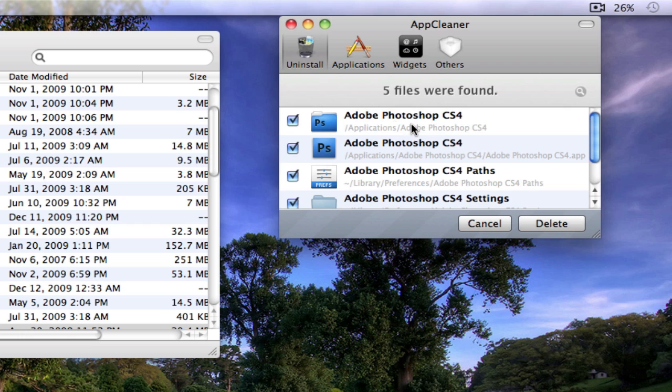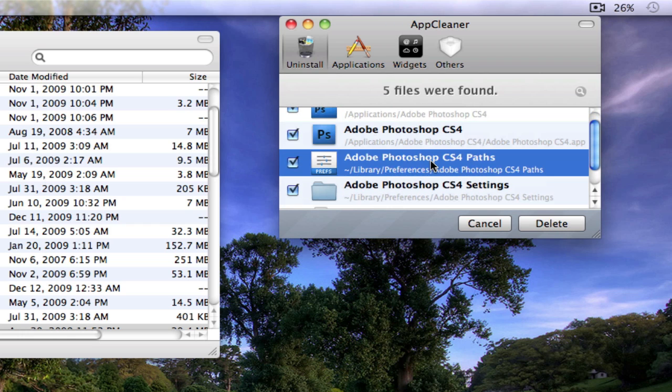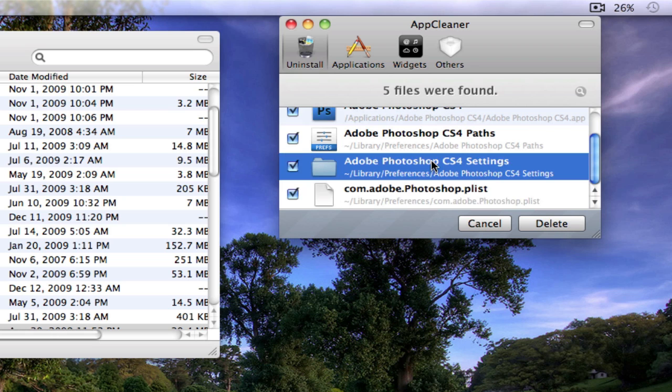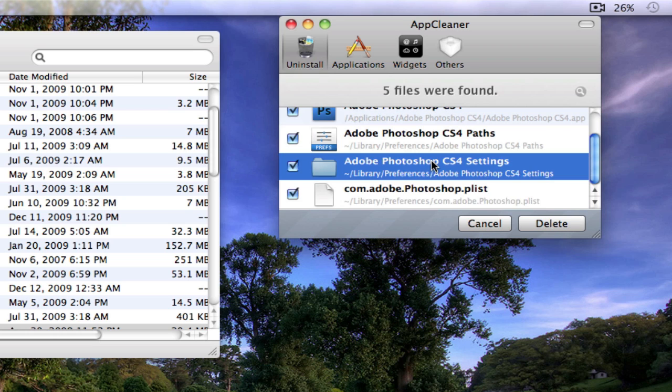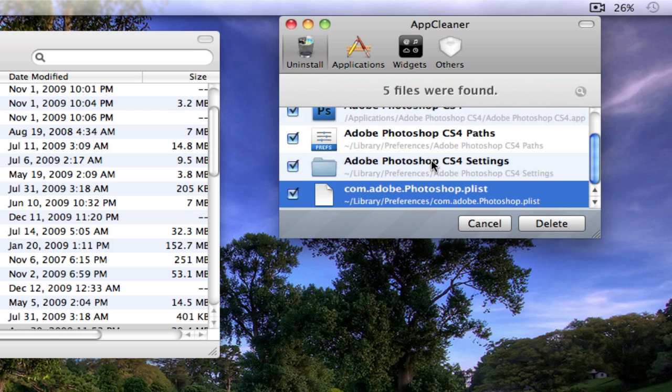It would show me it would delete the actual app and all the settings and things that are related to the app.